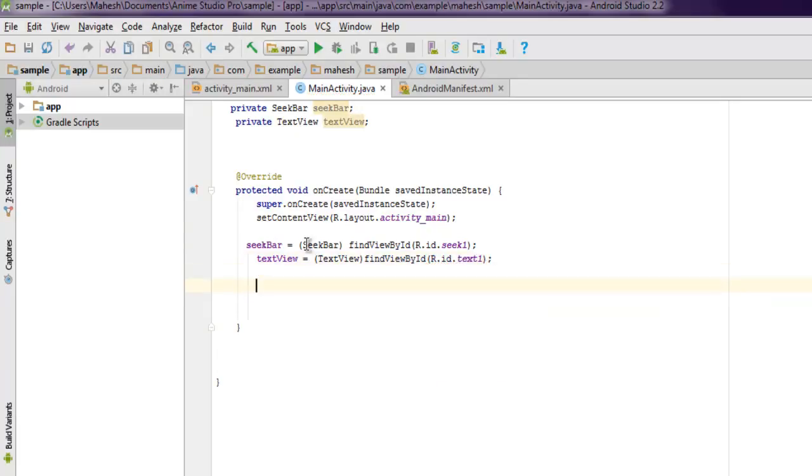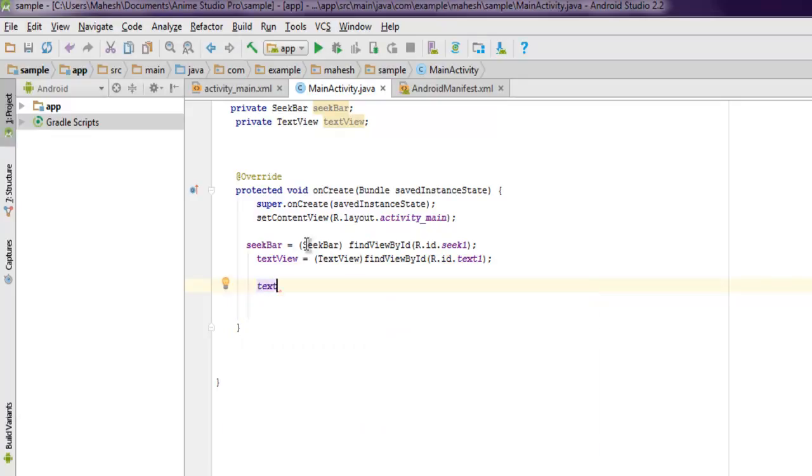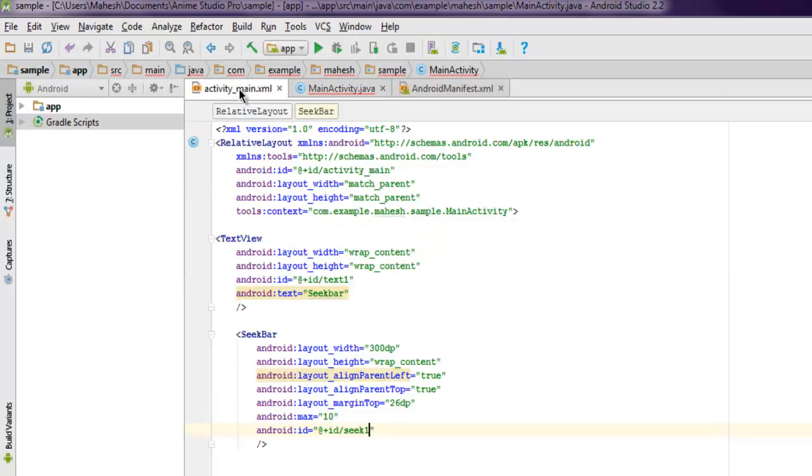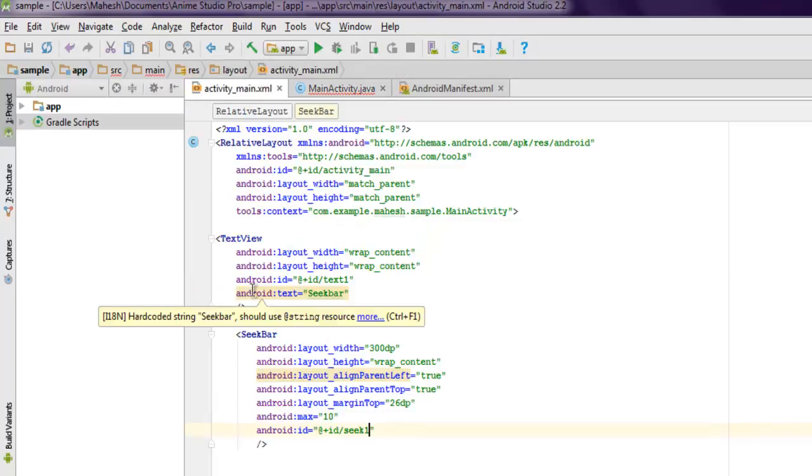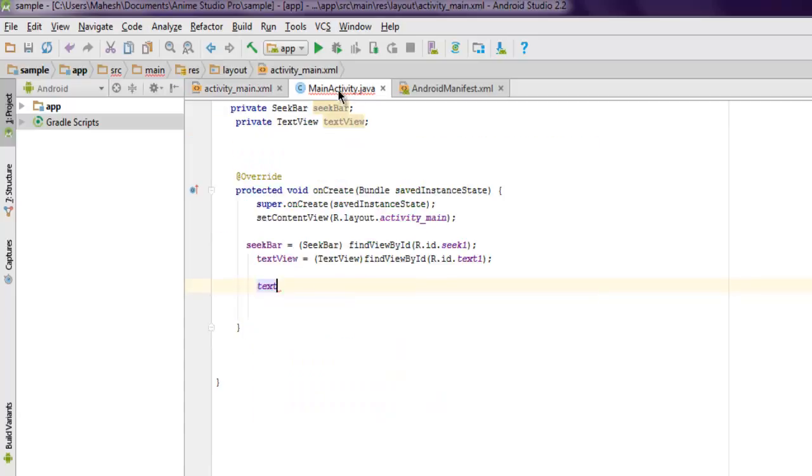So we have our ID setup. We also need to display some initial text. If you don't want this one to remain, you can delete this one and let's say we can set something here.